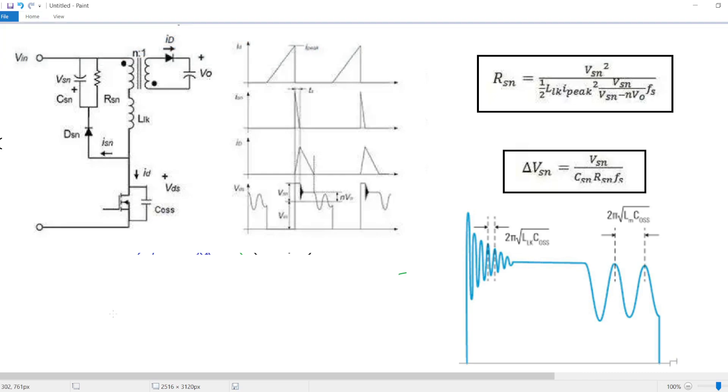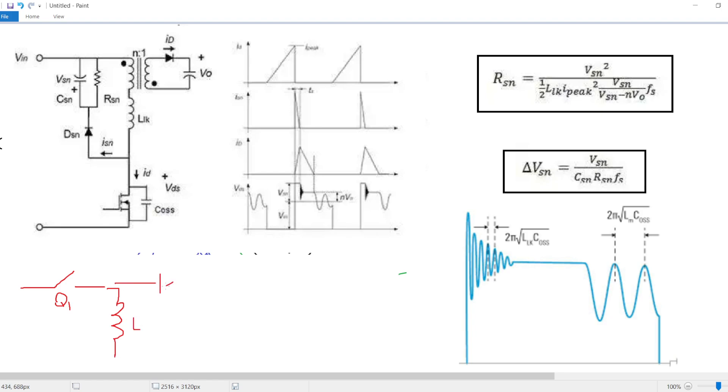As you know, the flyback converter is the isolated version of the buck-boost. The buck-boost is done by a switch Q1 and the inductor L and the diode. If you take instead of the inductor L a coupled inductor, you will obtain this configuration.